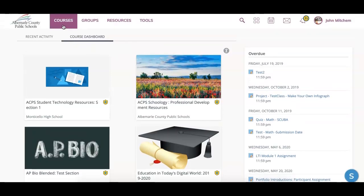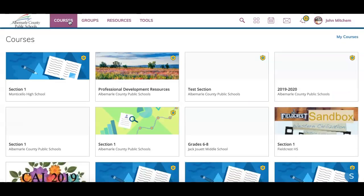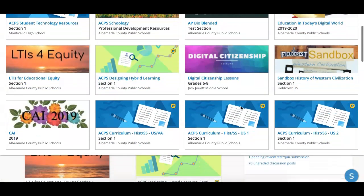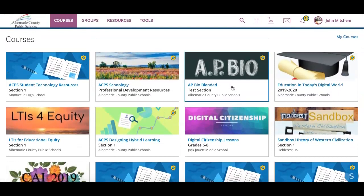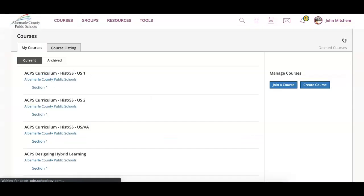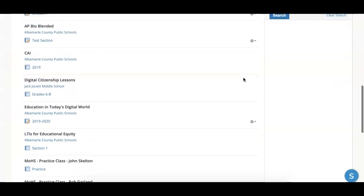At the top, you'll see three buttons: courses, groups, and resources. These are the three main things that you will use in Schoology. Your courses, when you click on that, will come up to all of your courses — the tiles. If there are courses here that you do not see, go ahead and click on 'My Courses' on the right-hand side, and you'll see all the courses in which you're enrolled.